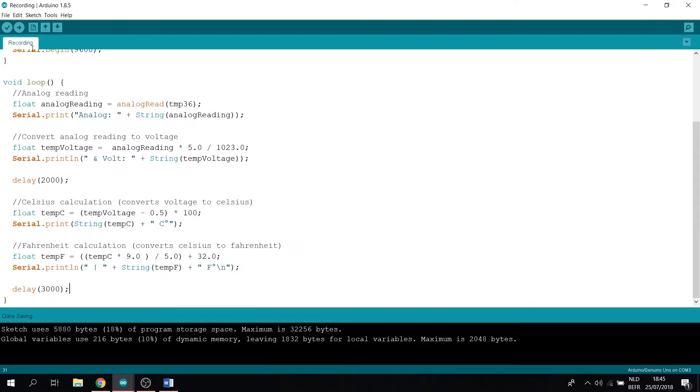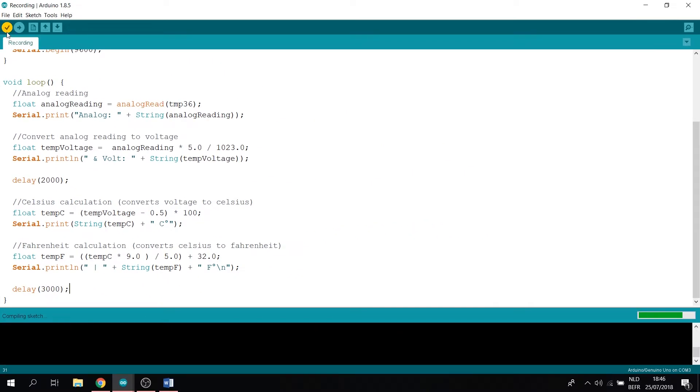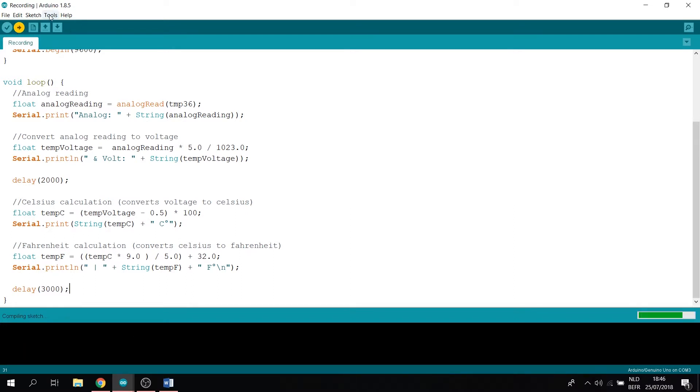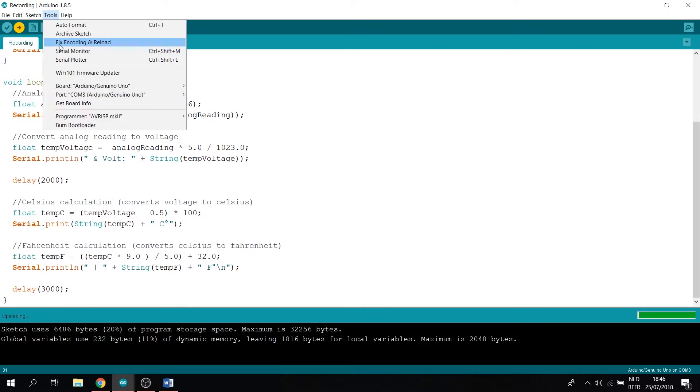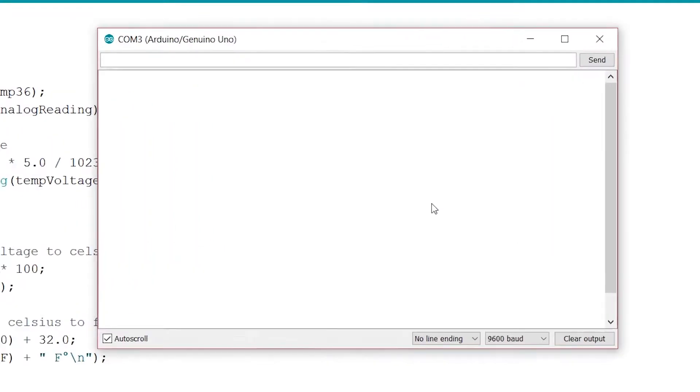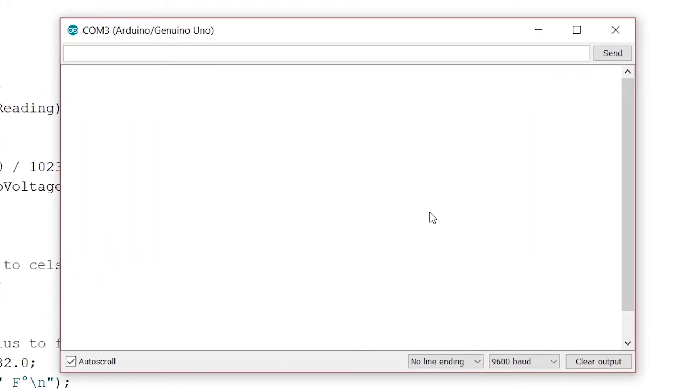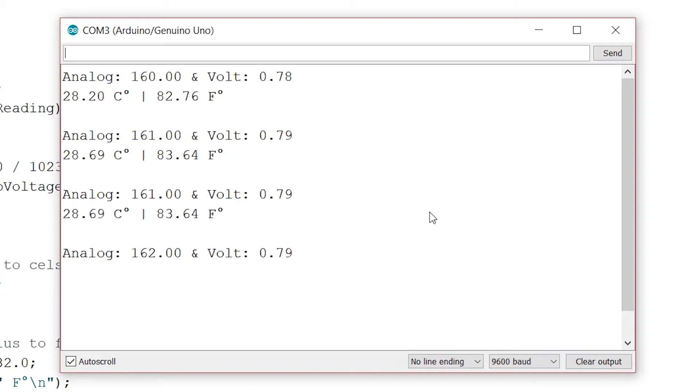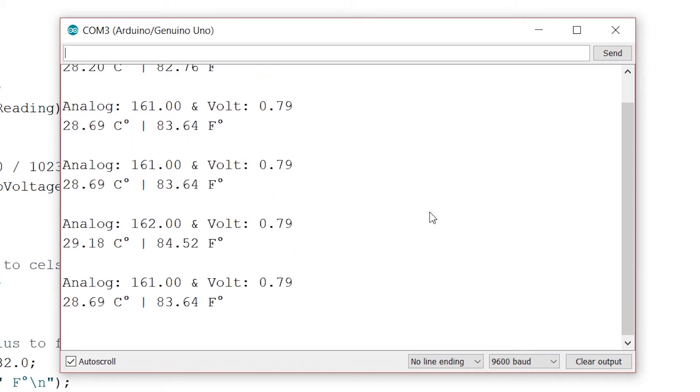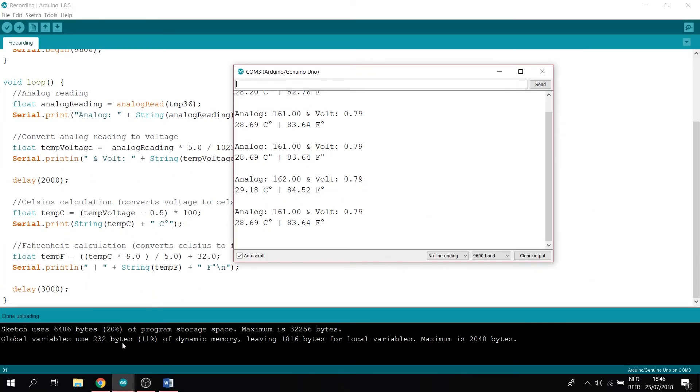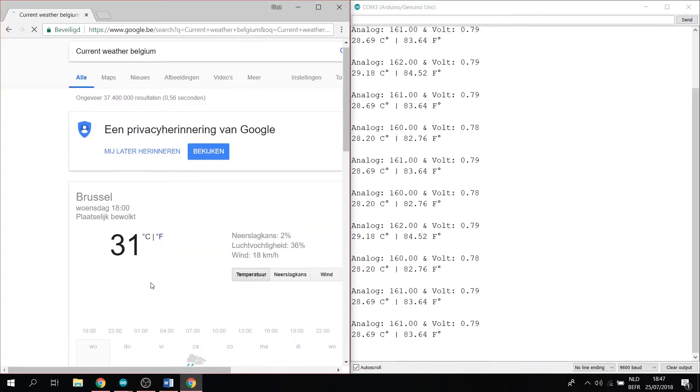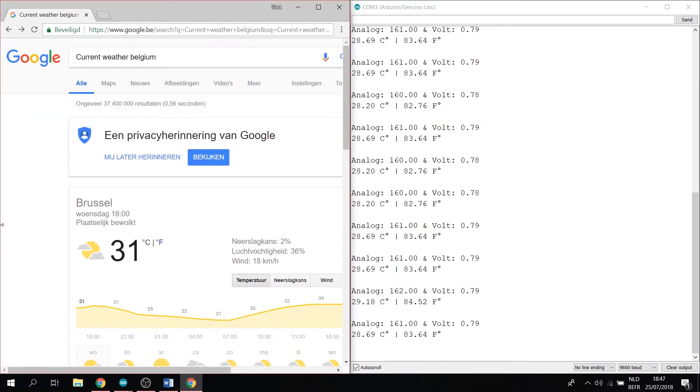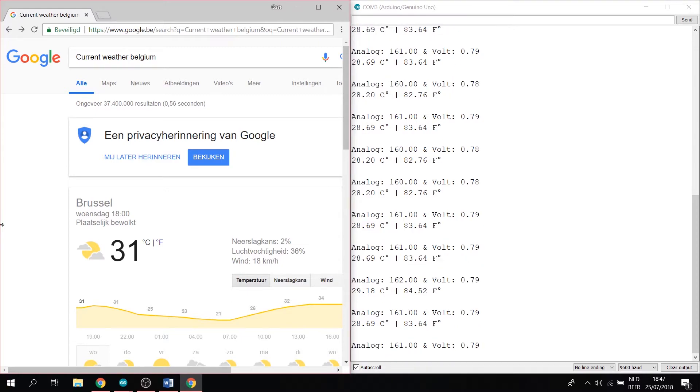Now let's go ahead and verify this. Great. Now upload this. Go to tools. Serial monitor. Again, the analog reading. And now the current temperature is 28 degrees for me. And 83 degrees Fahrenheit. Now let's check the weather. This is around Brussels. Kind of a distance for me, so yes, it's correct.